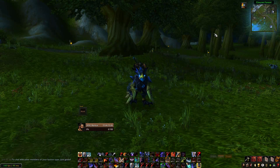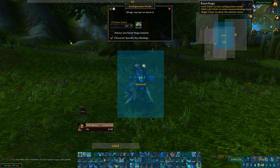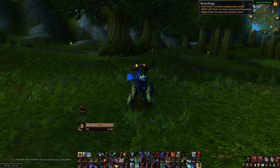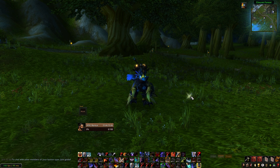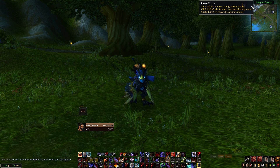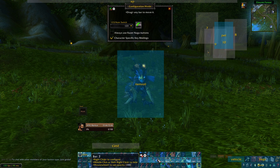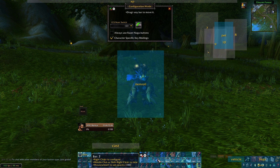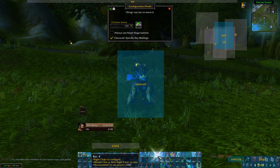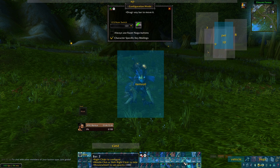The next add-on I'm going to be talking about is one called Razor Nugger. I don't really have a reason for using this over Bartender — it's just a very simple action bar modification add-on that removes the cluttered elements on the side that the normal Blizzard action bars show, and allows you to bundle all the action bars together and make it much cleaner and in my opinion much more tidy.